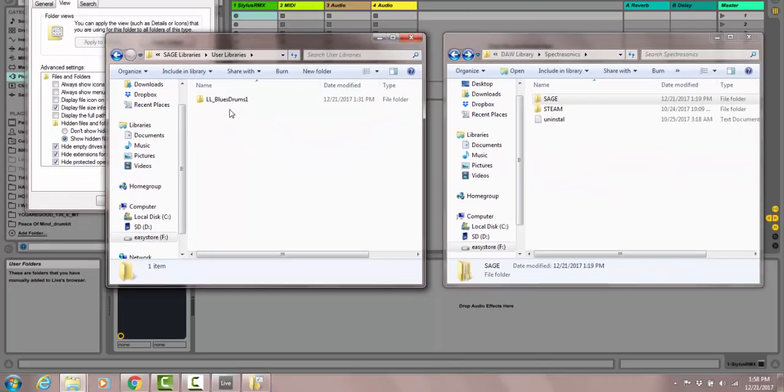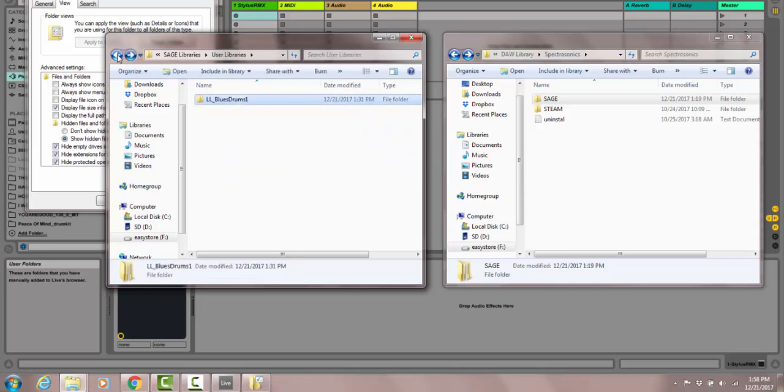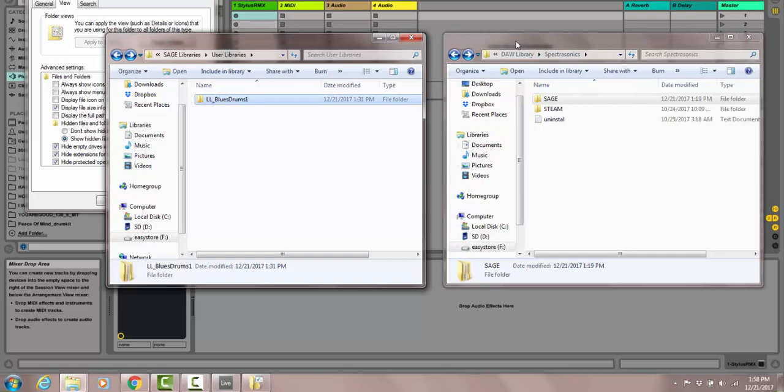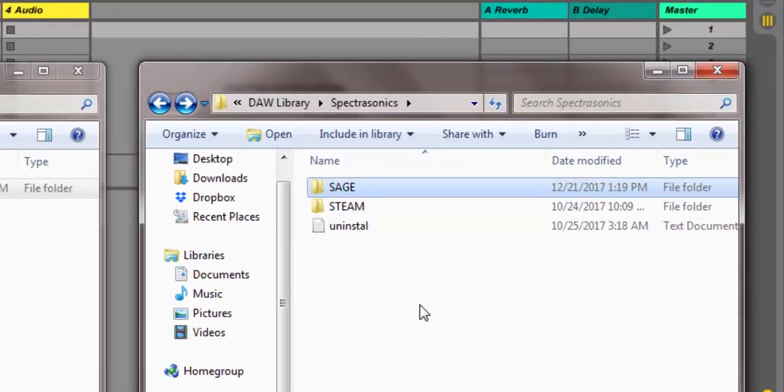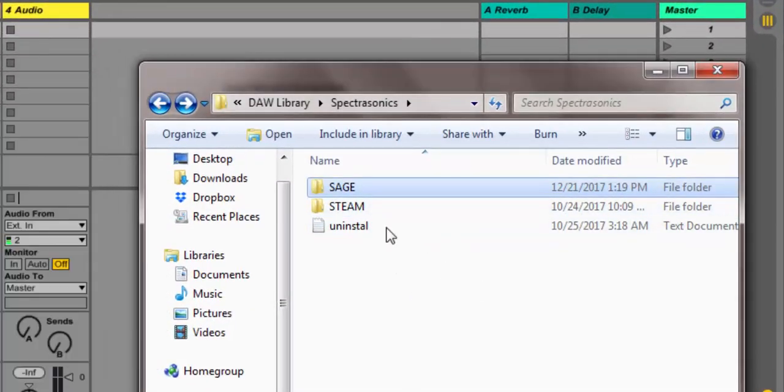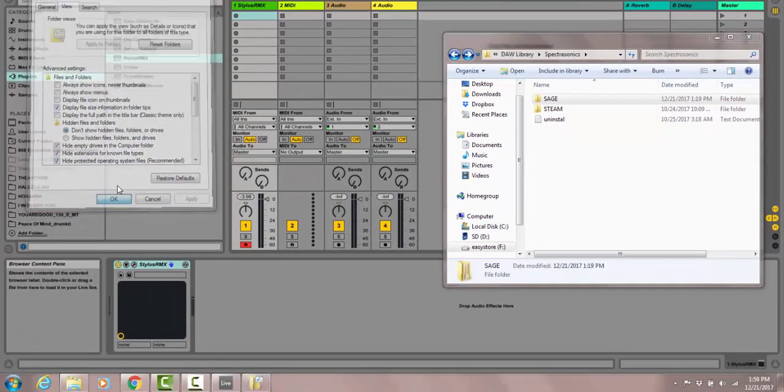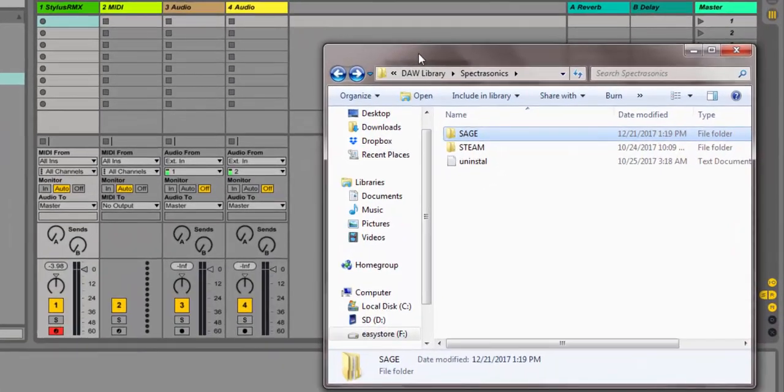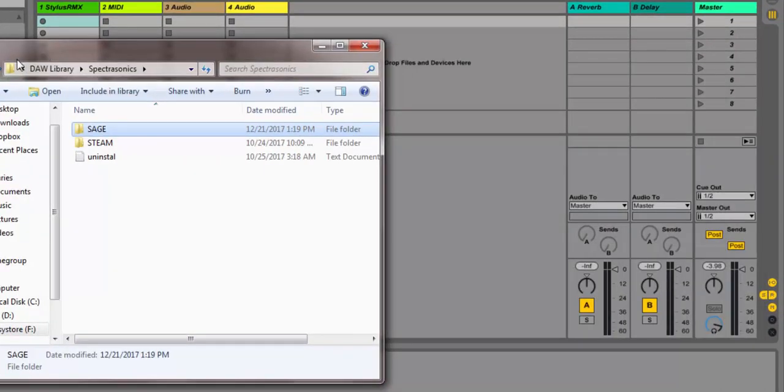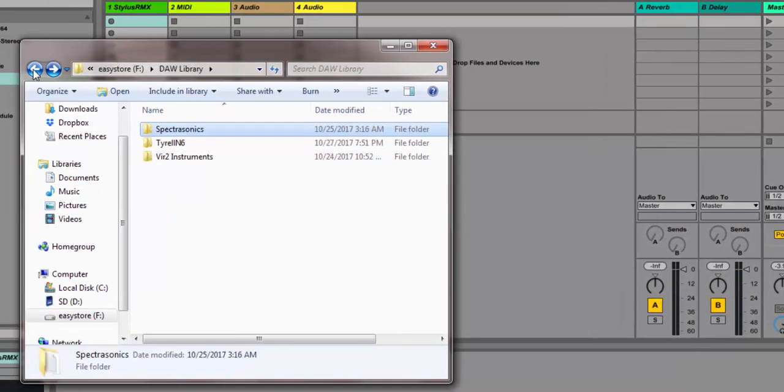Double click, and that's where I put my drums right there. This is the direct folder right here on this side. Let me close this. Right here, if you look, here's my Spectrasonics folder that I created on an external drive.